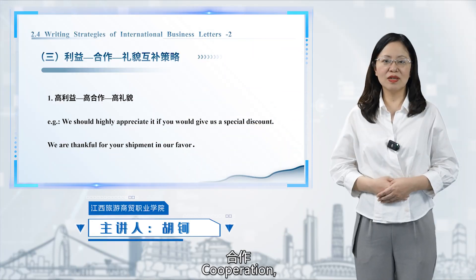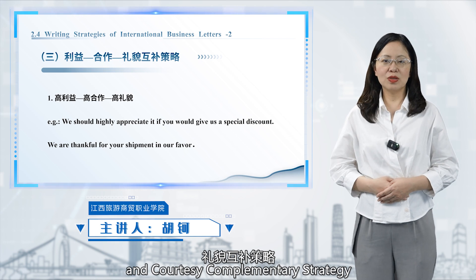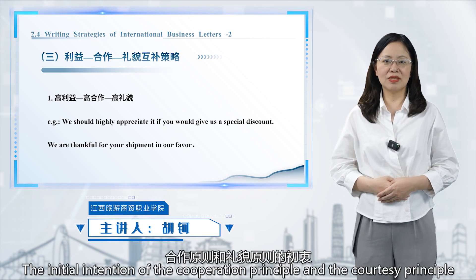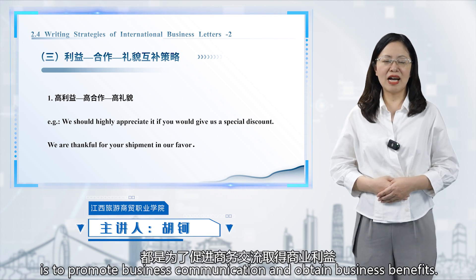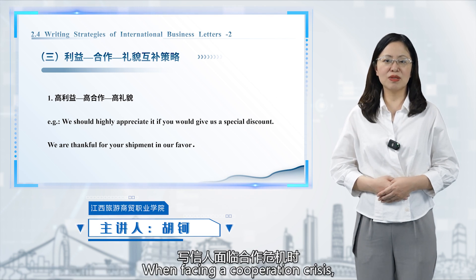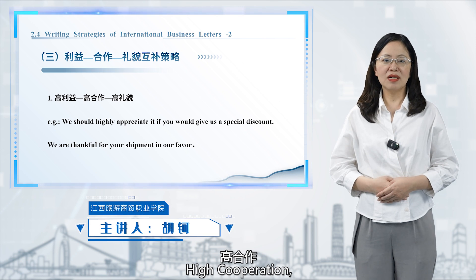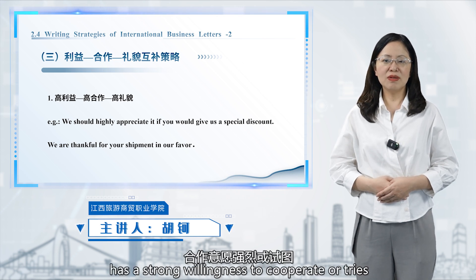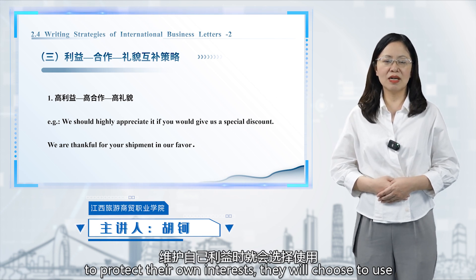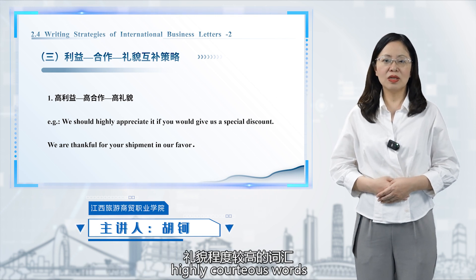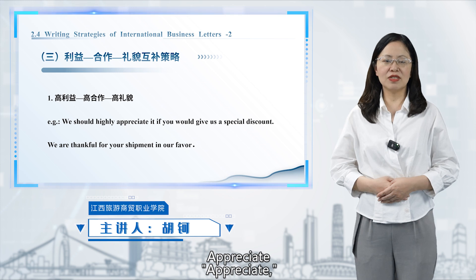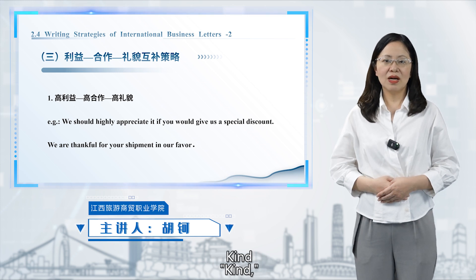Benefit, Cooperation, and Courtesy Complementary Strategy. The initial intention of the cooperation principle and the courtesy principle is to promote business communication and obtain business benefits. When facing a cooperation crisis, the writer often has the following three choices. High benefit, high cooperation, high courtesy: when the writer has a strong willingness to cooperate or tries to protect their own interests, they will choose to use highly courteous words to express, such as 'appreciate,' 'thankful,' 'kind,' and so on.